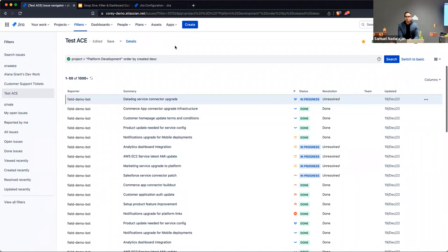In implementations with something like Jira Align on top, many people who have access to a project may not have a user account set up — so you have to think carefully about who actually has access to a given project because you may not have visibility into that.